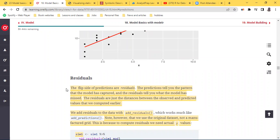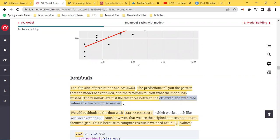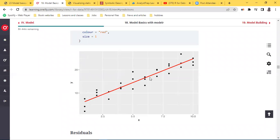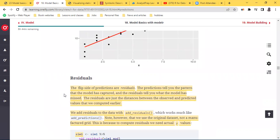The flip side of prediction is residuals. Prediction will tell you the pattern that the model has captured, but residuals will tell you what the model has missed. The residuals are just distances from the observed and predicted values computed earlier. We talked about this in our first class on modeling — we're trying to get these dots to have a best fit representation, and the best way to define that best fit is which one is a lot more closer to the line. This chapter is heavily based on linear regression.